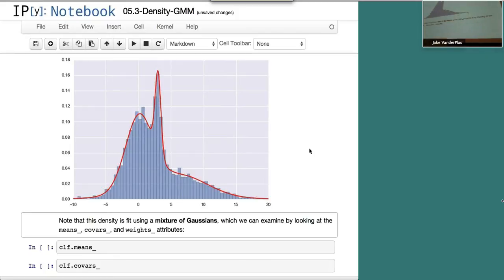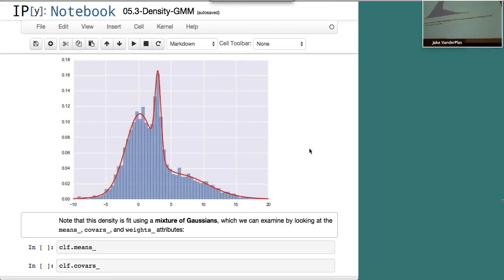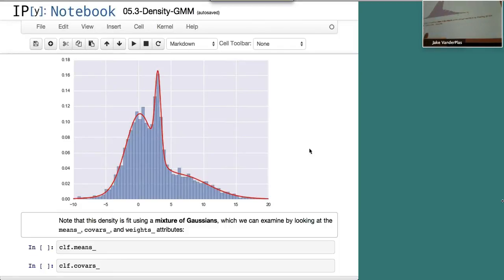Another application is generative sampling. If you fit a Gaussian mixture model to, say, a catalog of galaxy sources, you can draw new random points from that distribution — synthetic sources similar to the observed ones. This is useful in Monte Carlo simulations. These density models are really powerful with a broad range of applications.